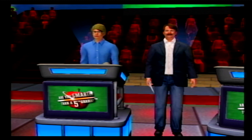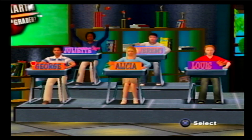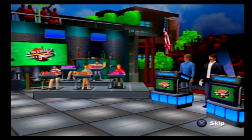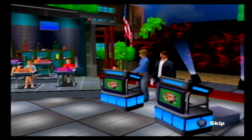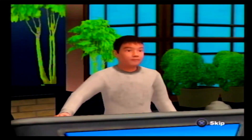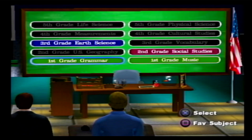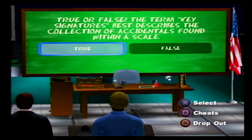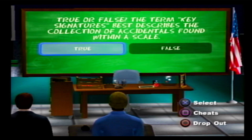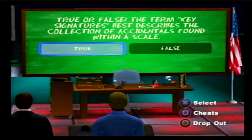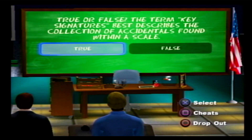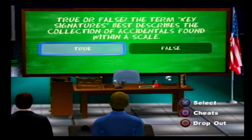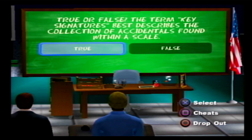Relax your shoulders — who are you, so nervous to be on TV? Let's randomize. Jeremy — don't speak in class today. Let's go with first grade music. True or false: the term 'key signature' best describes the collection of accidentals found within a scale? That's not a first grade question! First graders don't know what accidentals are. It goes by how far up the ladder you are. Key signature is like time — four-four? It's gotta be false.